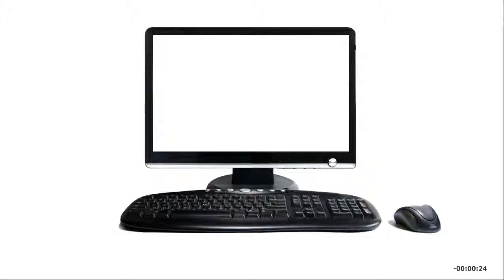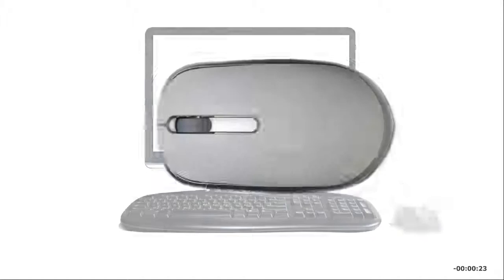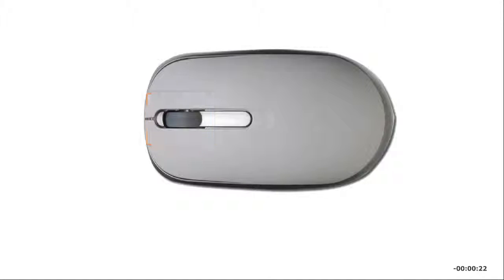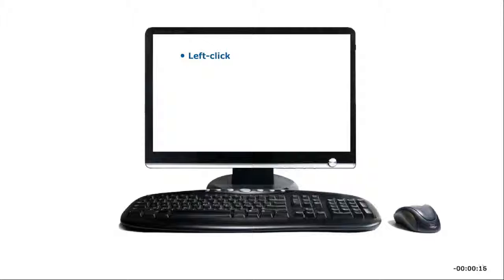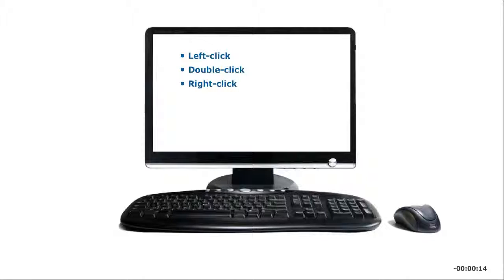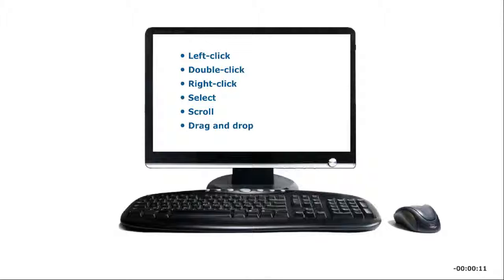Pointing devices, such as a mouse, have scroll wheels that let you zoom, scroll, and navigate screens. Pointing device actions include left-clicking, double-clicking, right-clicking, selecting, scrolling, dragging, and dropping.